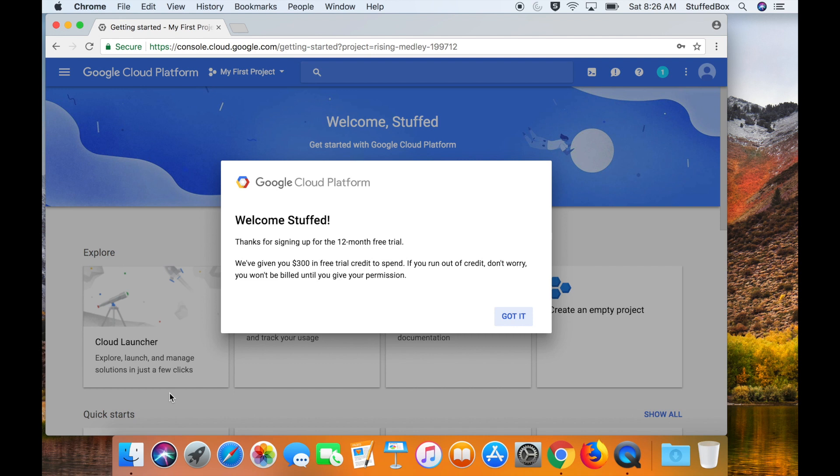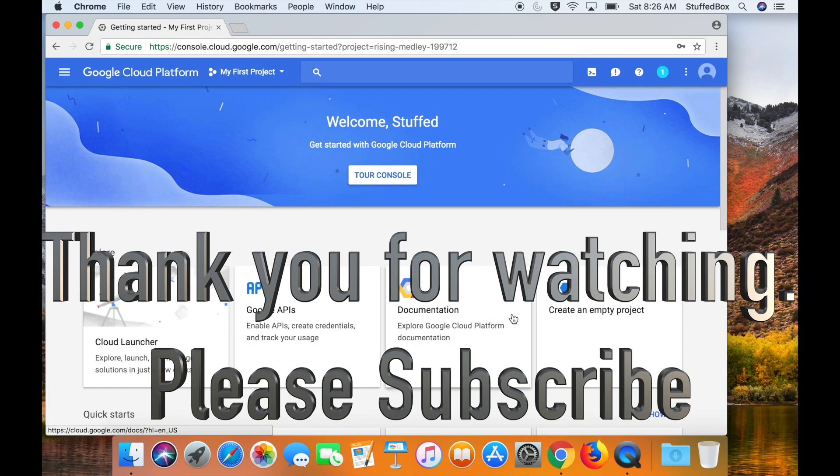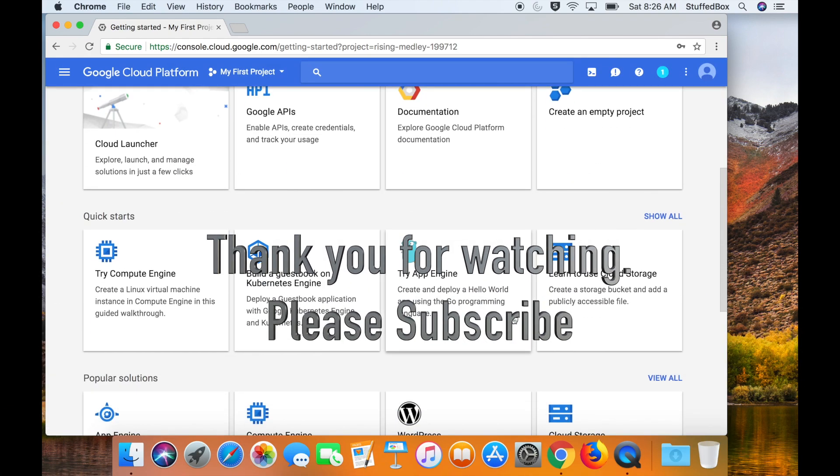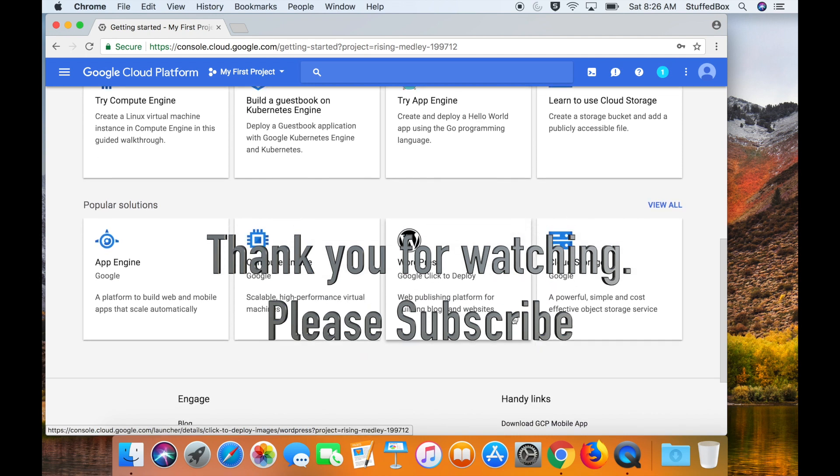So there you go, your account is now ready. Thank you very much for watching. Hit like if this helped you, and I'll see you in the next video.